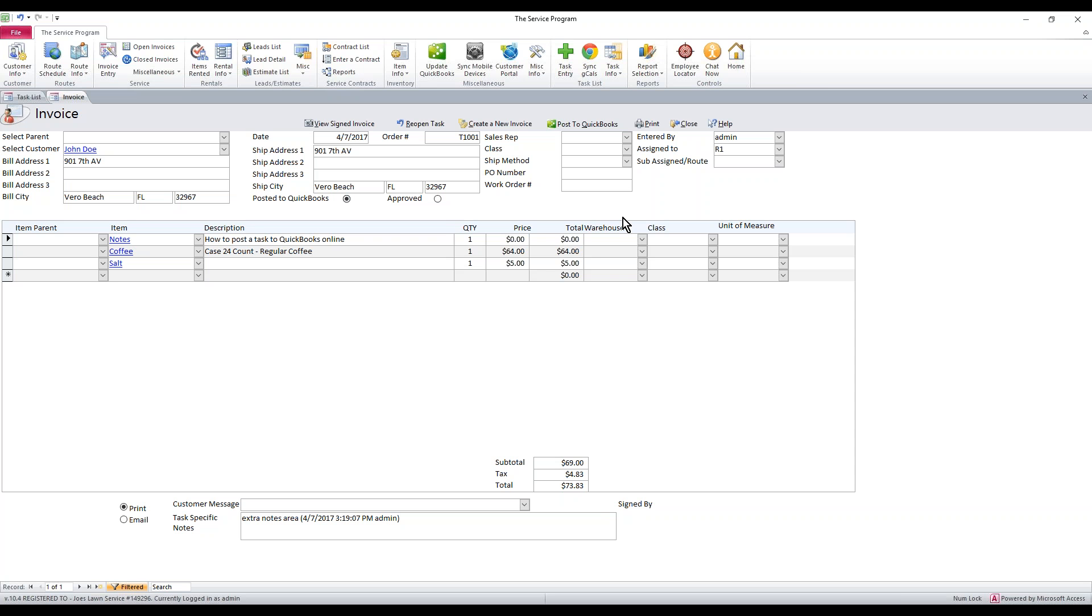Go ahead and print it or email it or do whatever your normal process is and that's how you post a task to an invoice and then post that to QuickBooks.